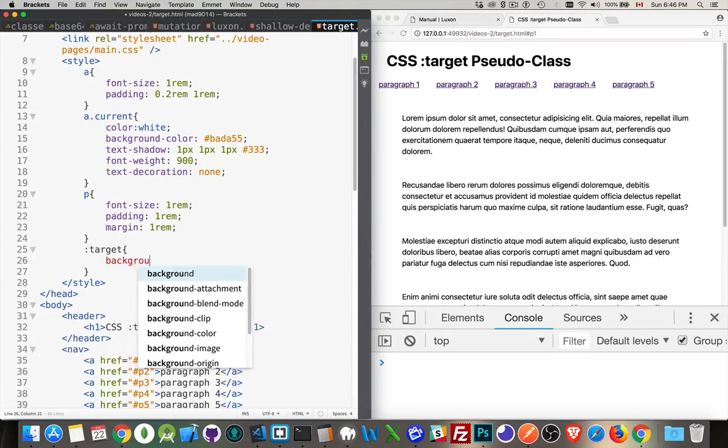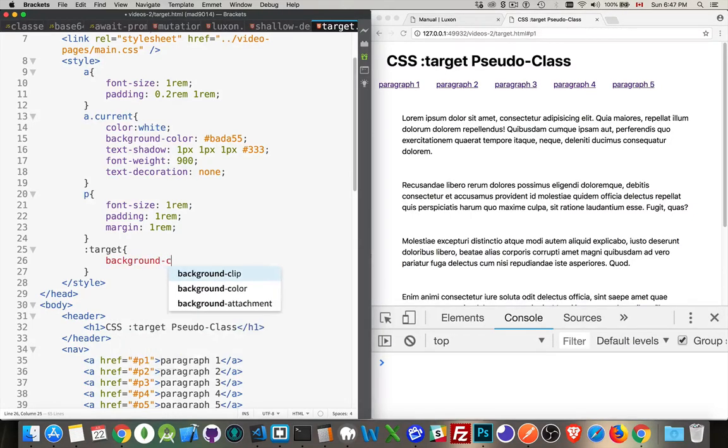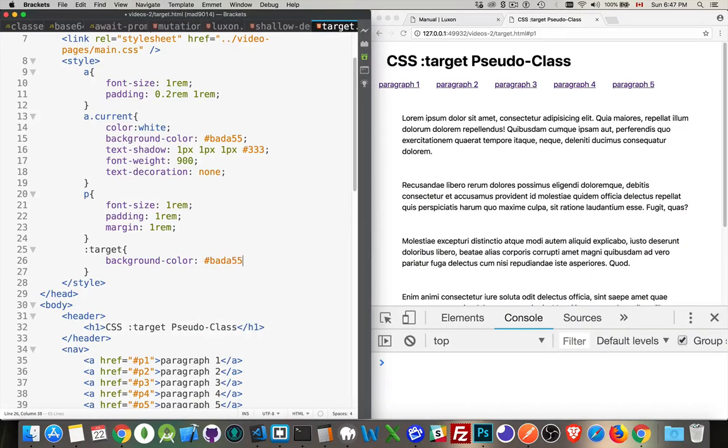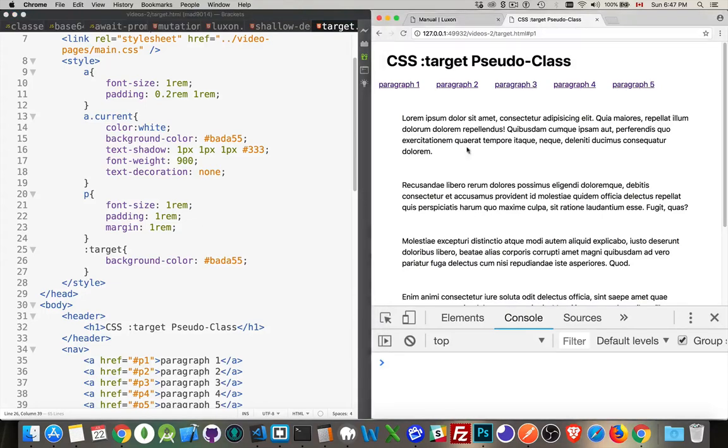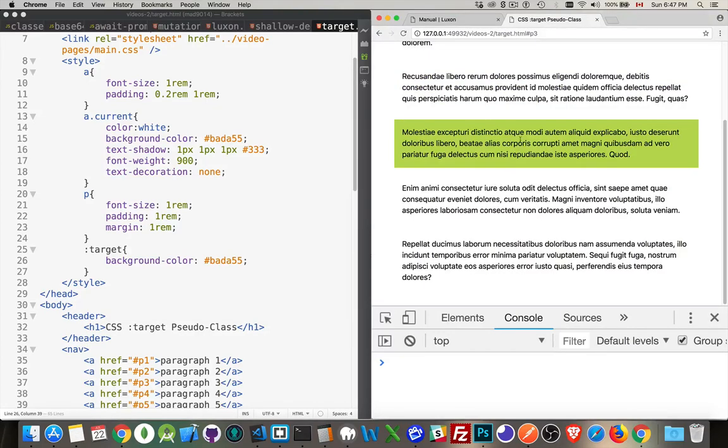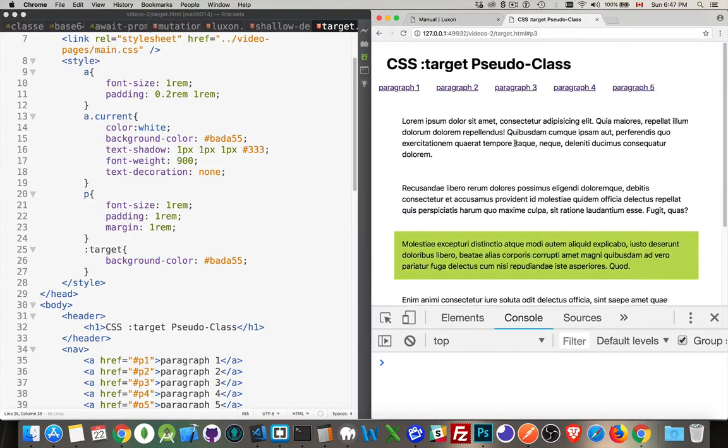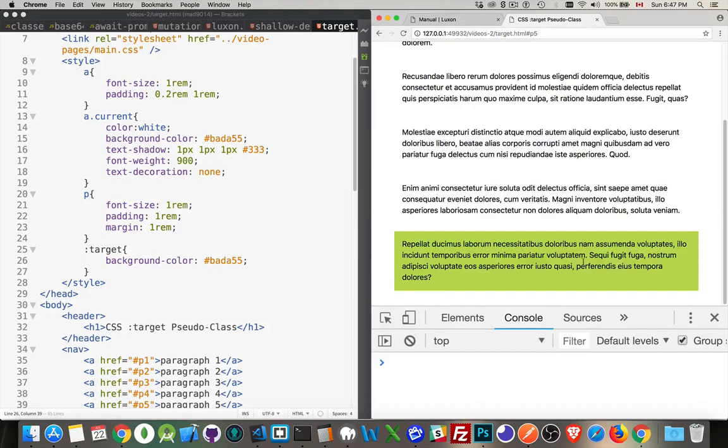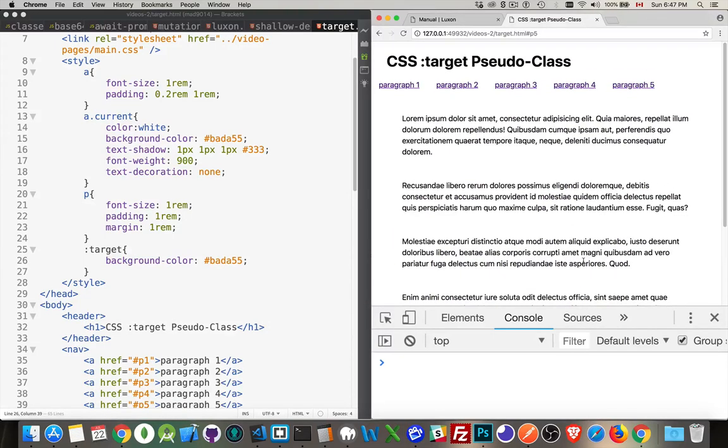Now I can put whatever styles I want on this. So let's give it a nice badass green background. There we are. Refresh the page. Now, P1, that's my target. That's the styling. If I click on number 3, that's now the target. See, the style on number 1 is gone. Number 3 is there. Click on number 5. That's the one that gets targeted.